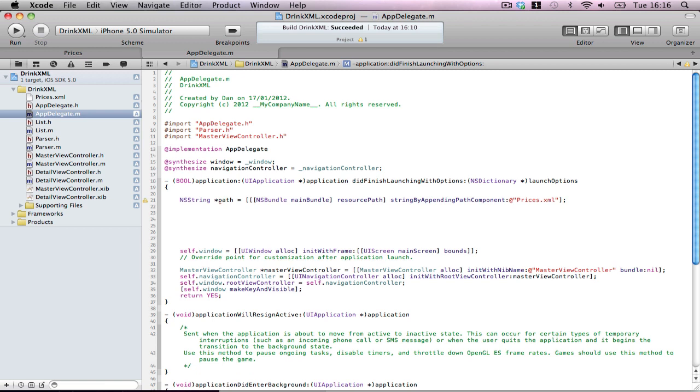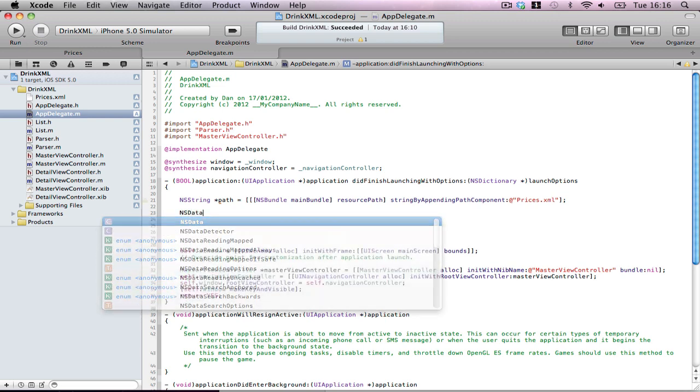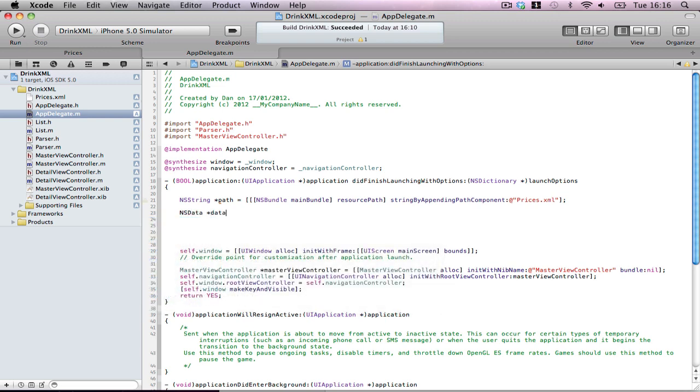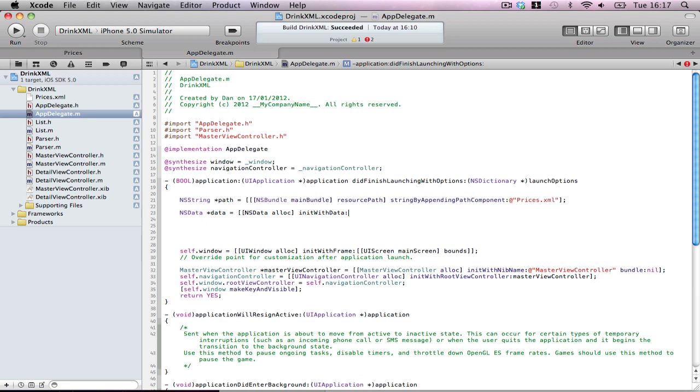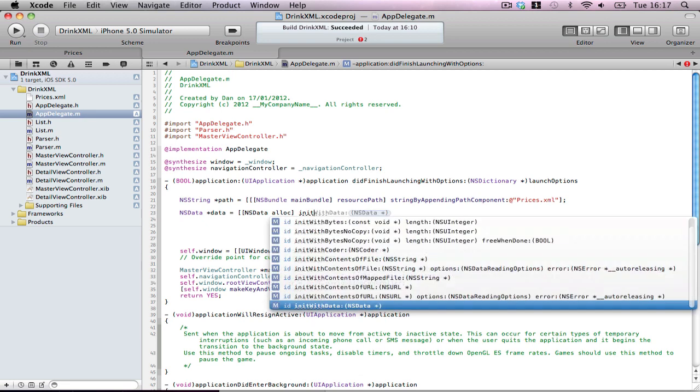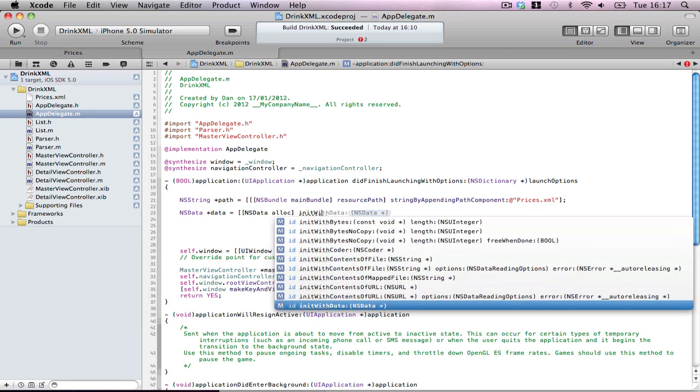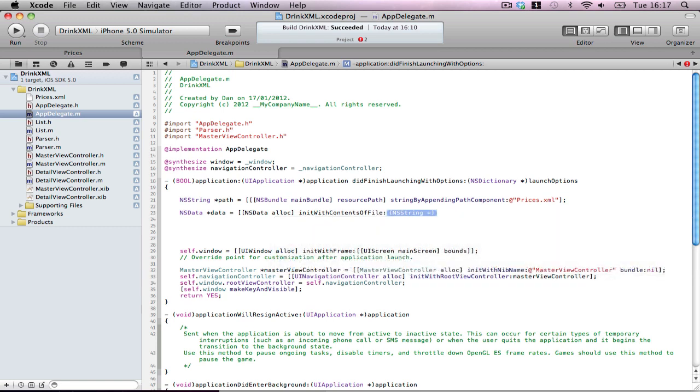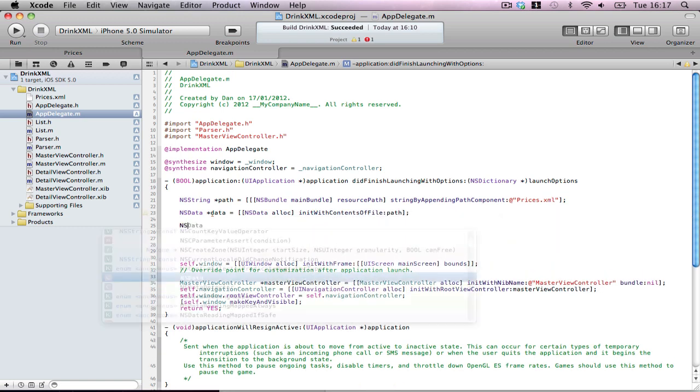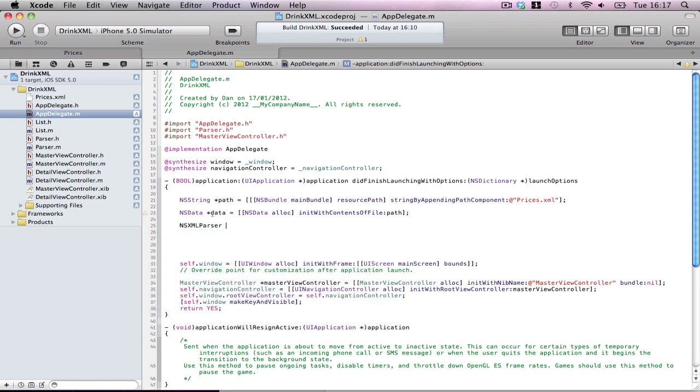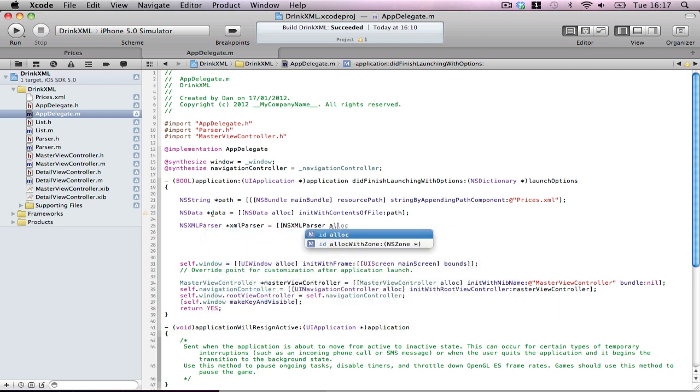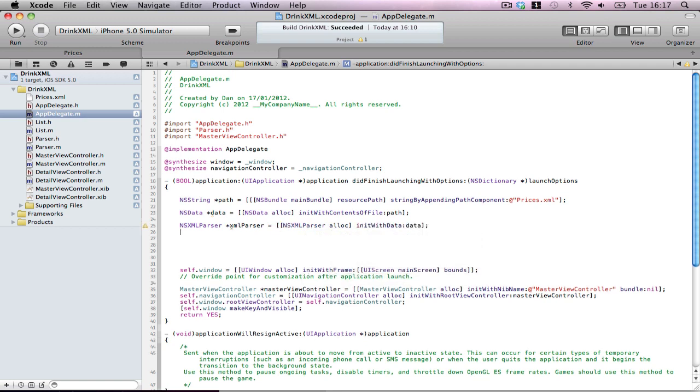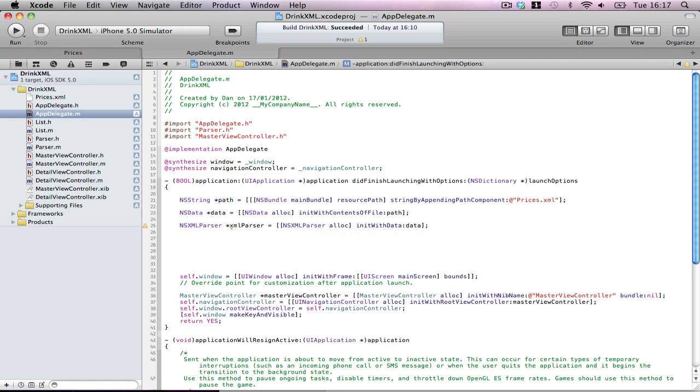StringByAppendingPathComponent and it's called prices.xml. Perfect. So we're telling it that we're going to read a file from this path. But for the parser to work, parser doesn't work with just a path. It has to be a data object. So, NSData called data equals NSData alloc initWithContentsOfFile. There's our data object.